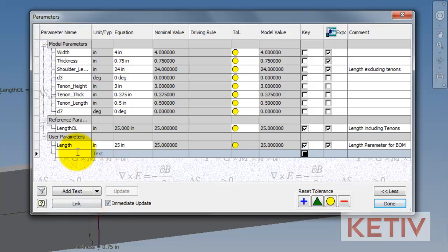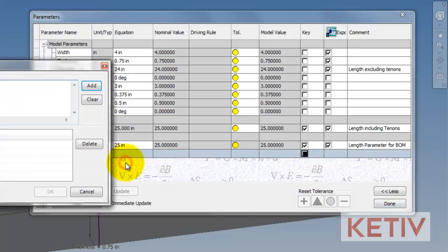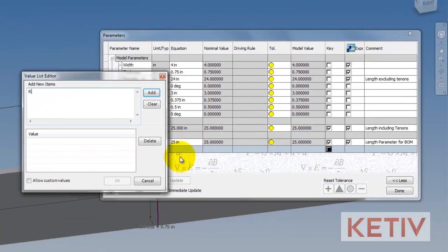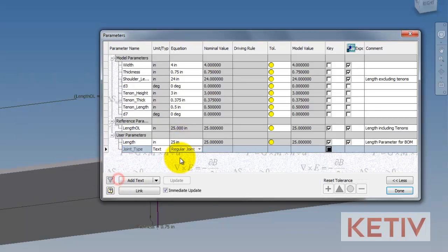Now, I'll add a text parameter, name it, and when I right click on that parameter, I'm going to make a multi-value list. I enter the value for regular joints and tenon joints. This will create a list that will allow me to toggle the joint on or off.